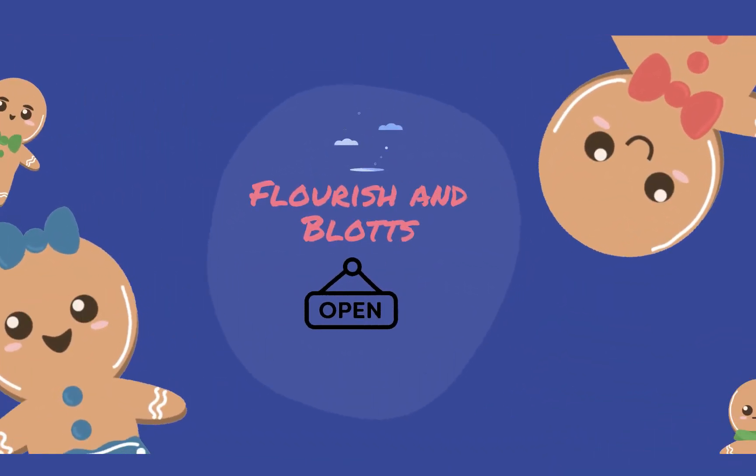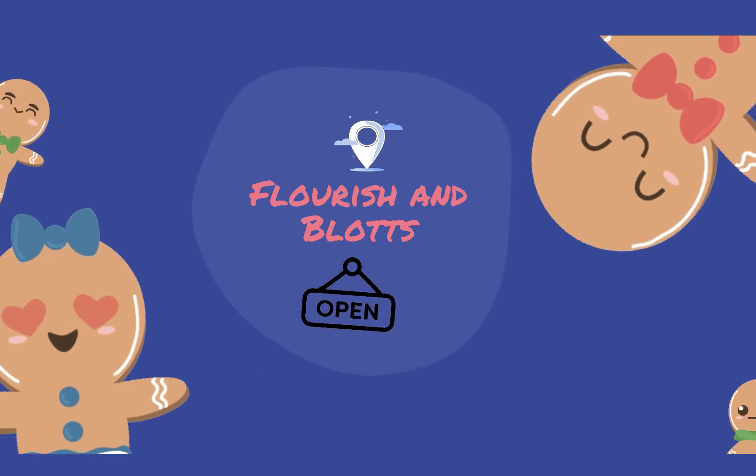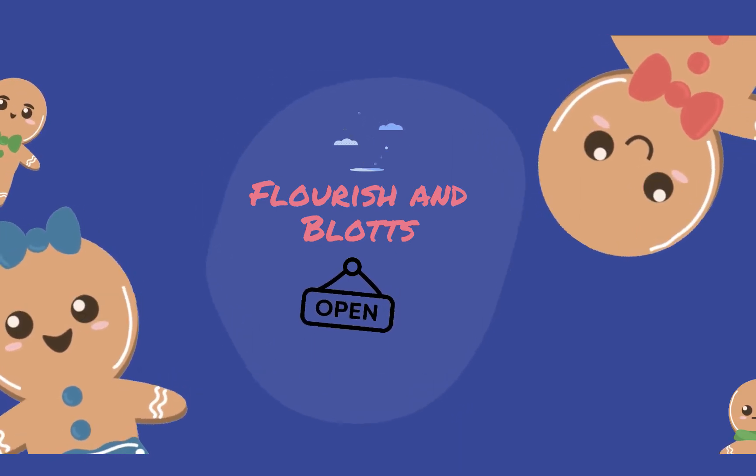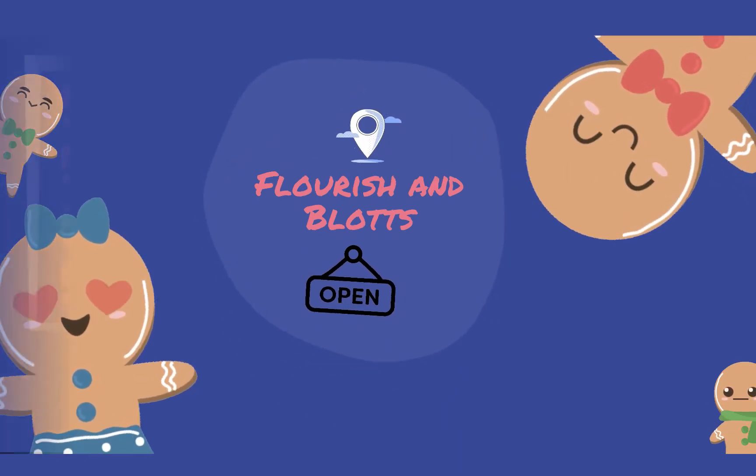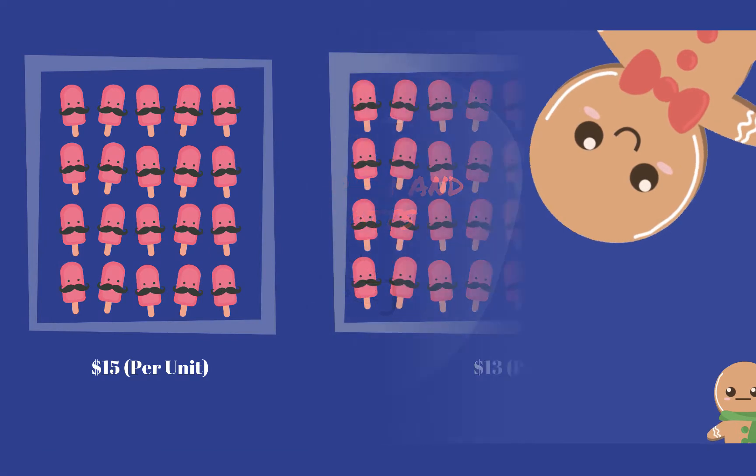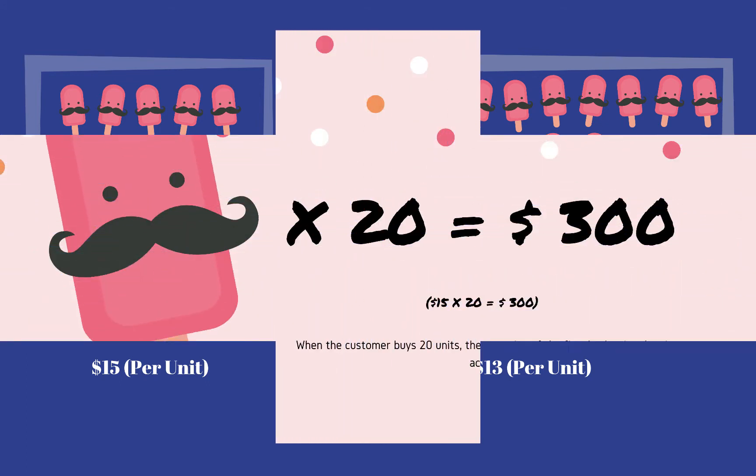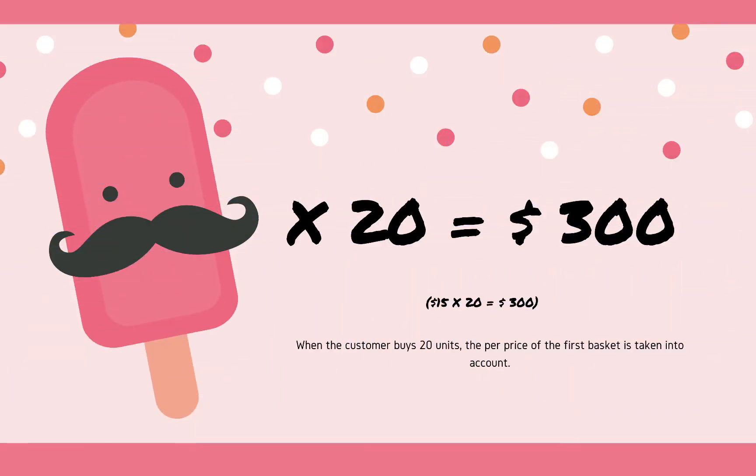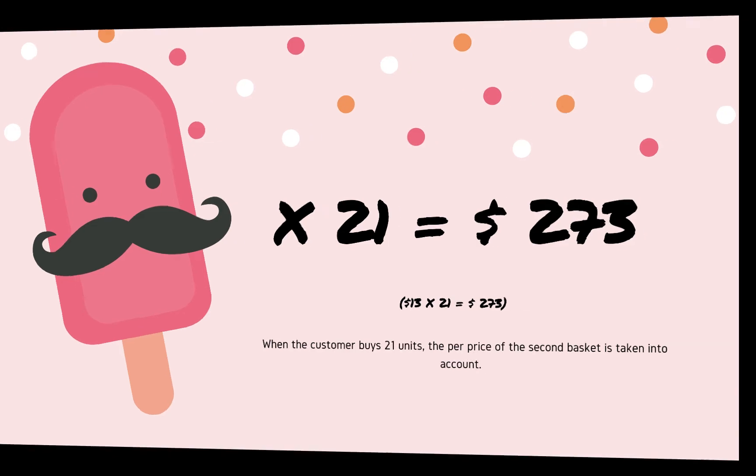Let us assume that you are selling candies and you'd want to charge your customers based on the volume purchased. For instance, units between 1 to 20 are priced at $15 each, and units between 21 to 40 are priced at $13 each. A customer purchasing 20 units will be charged $300, whereas if they choose to purchase 21 units, they will be charged $273.